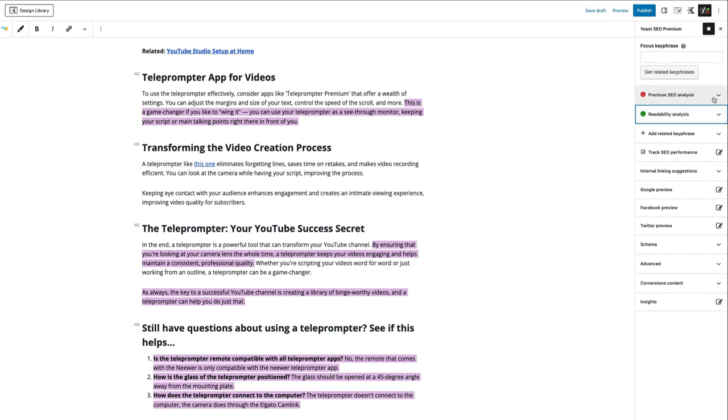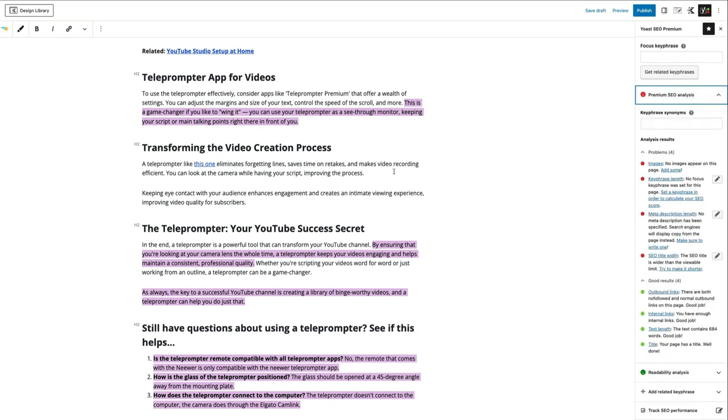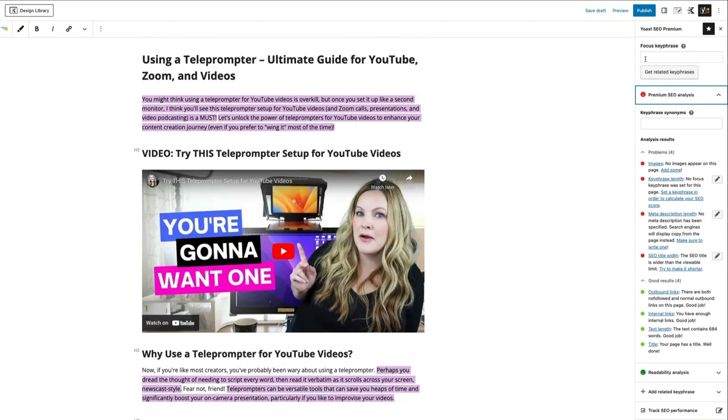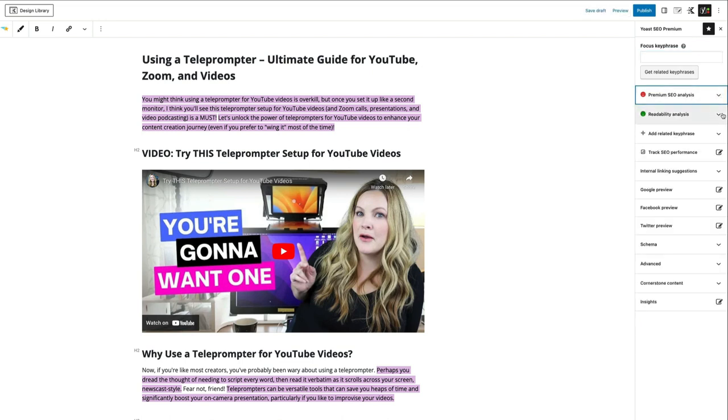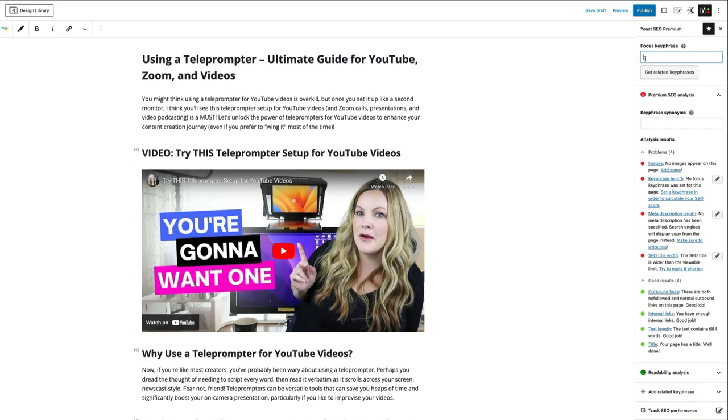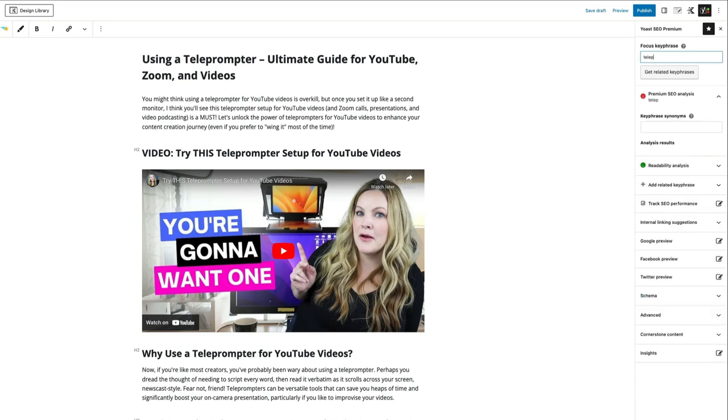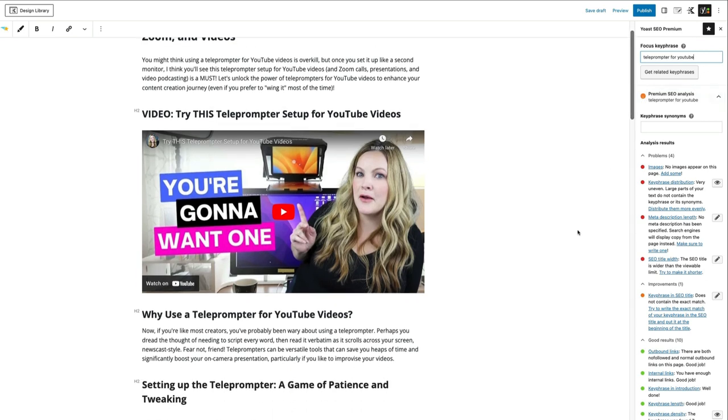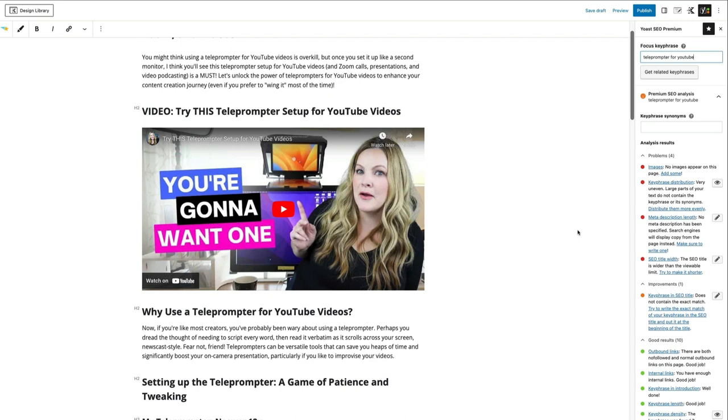So moving on to the premium SEO analysis, the way this works is Yoast is going to want to know what is the focus key phrase that you are trying to rank for. For example, it's not telling me, you know, yes, this post is going to rank in the search results. It doesn't really tell me whether I'm choosing a good search phrase or keyword. It just tells me if we've optimized well for the keyword that we want. So I'm going to say teleprompter for YouTube. I'm going to say that's my key phrase. And you can see we went already from green to orange.